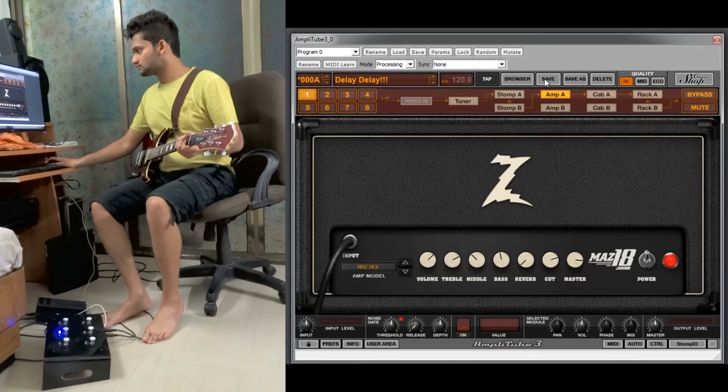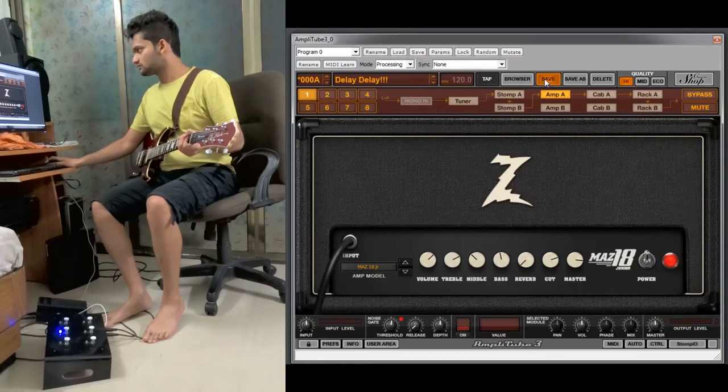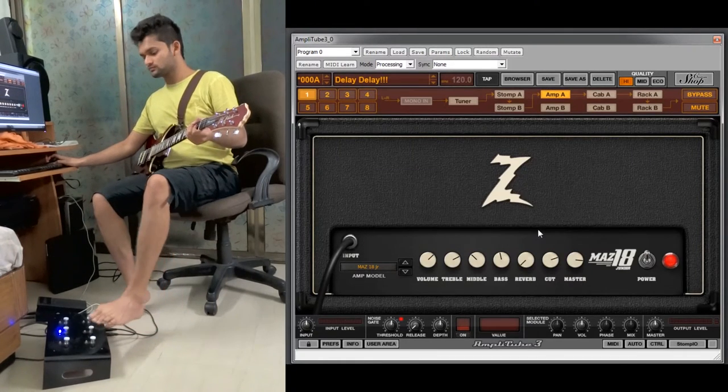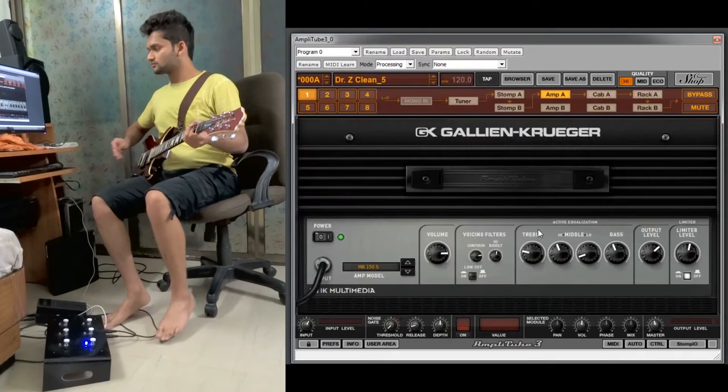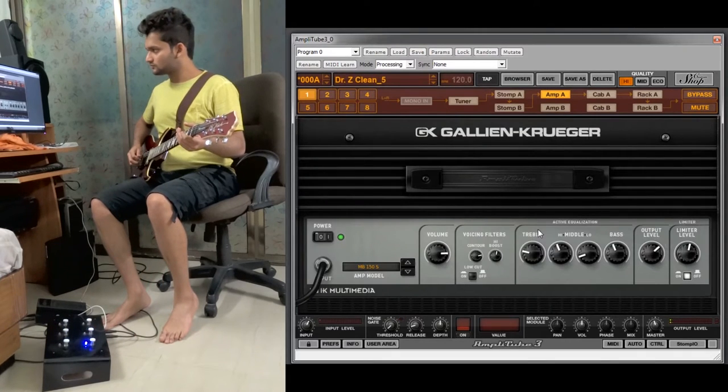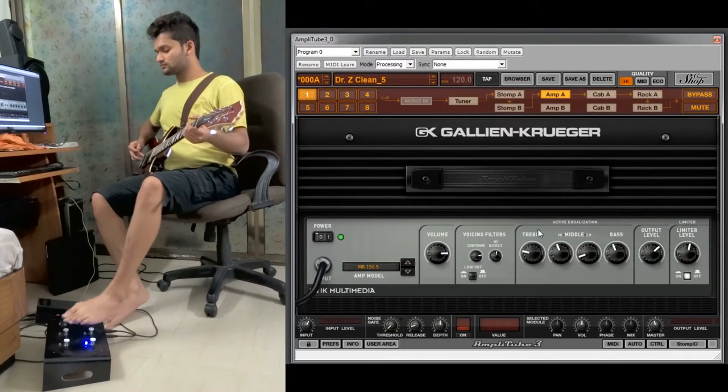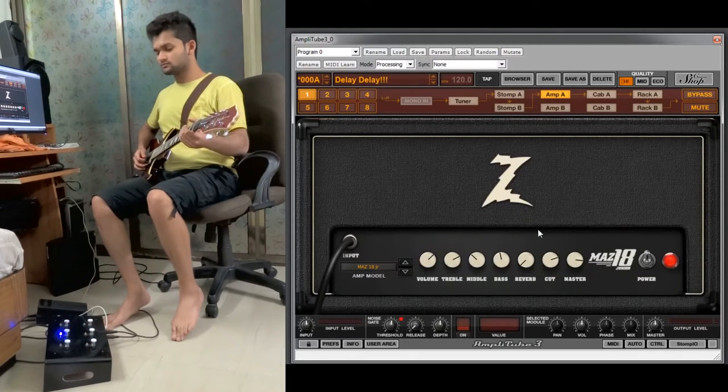So we will select another preset from the foot controller. And again if you click that second switch you will get the delay delay option.